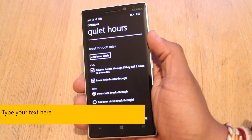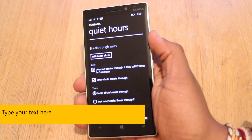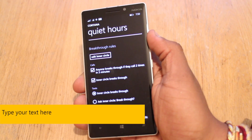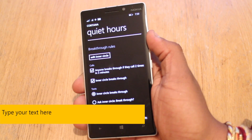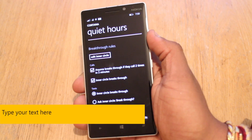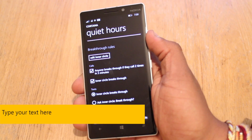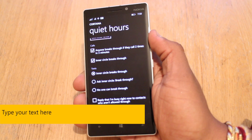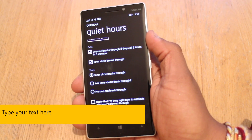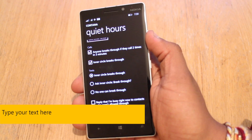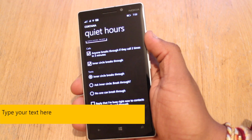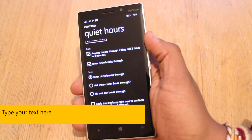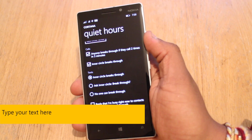Your respective other half — let's be honest, not a lot of partners are going to be too happy about being ignored. And maybe other close friends, your boss during working hours — there are so many other reasons. It also allows you to specify what happens with texts. In the case of texts, the inner circle can break through, Cortana can ask you whether the inner circle should break through, or no one can break through.